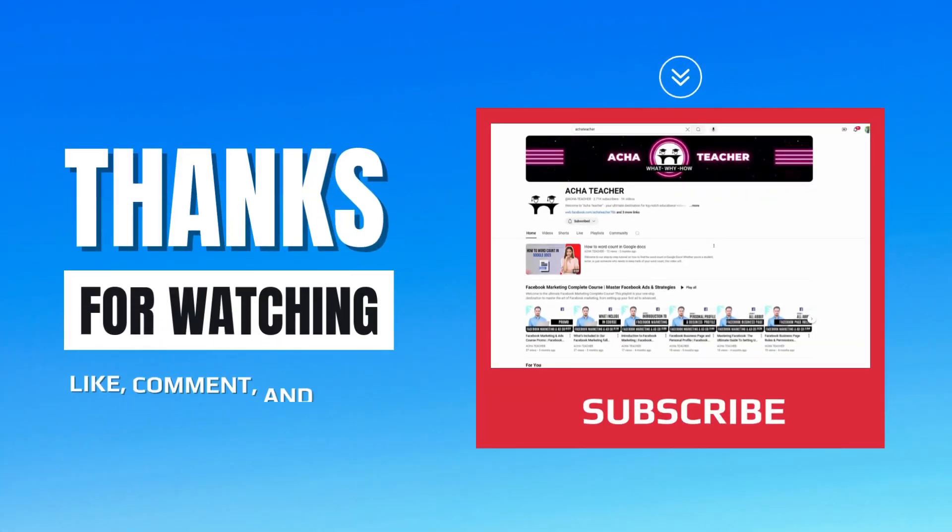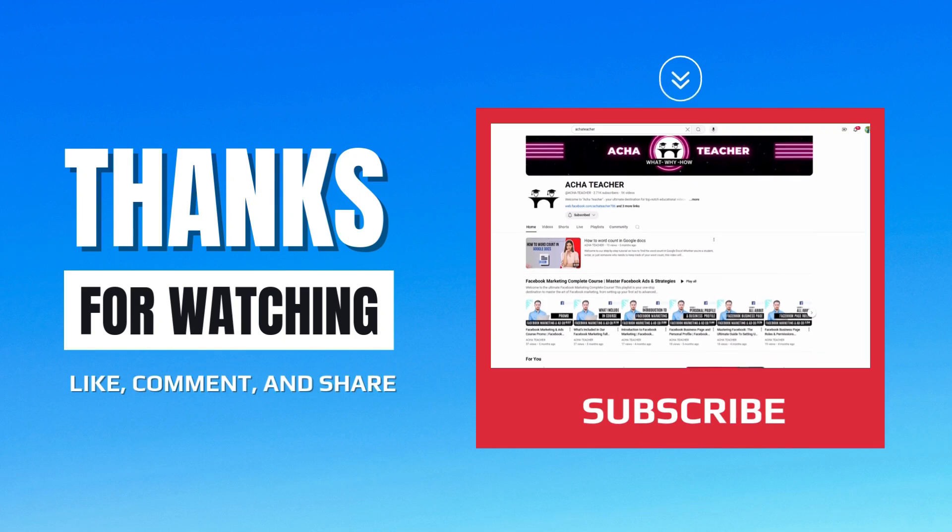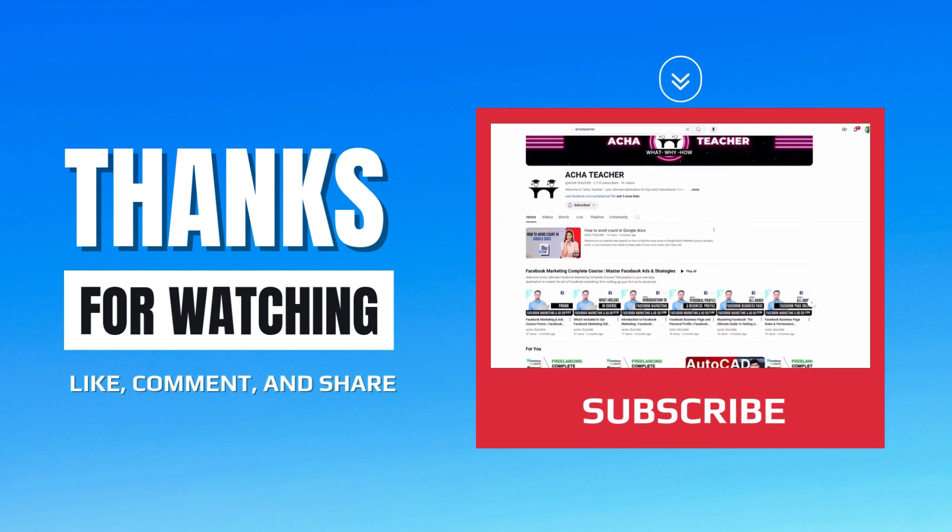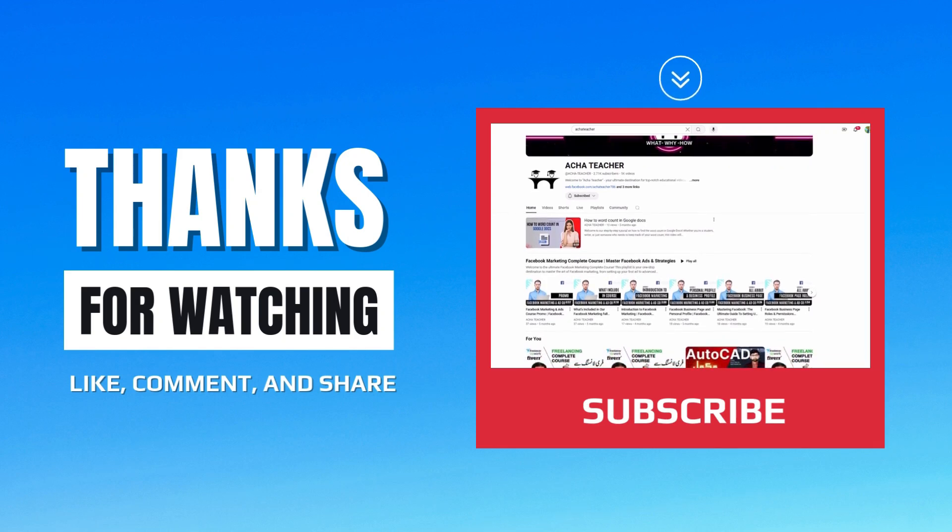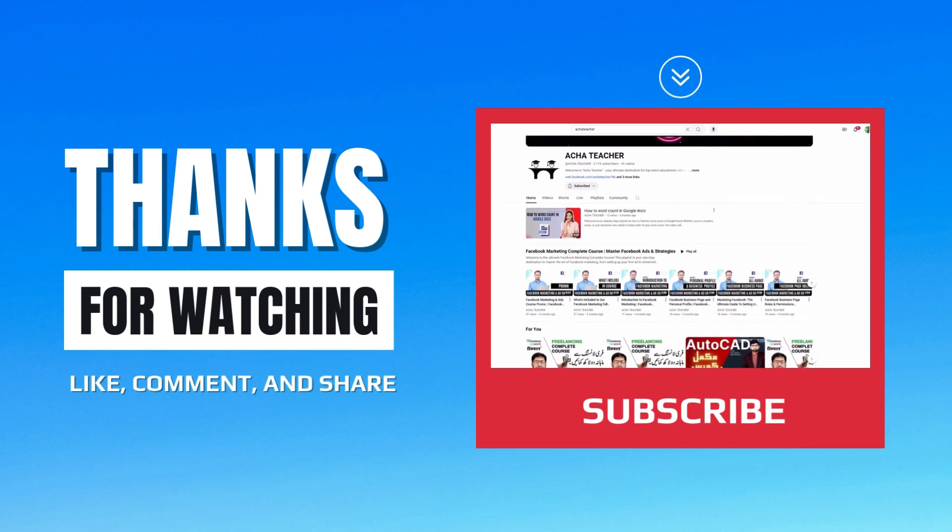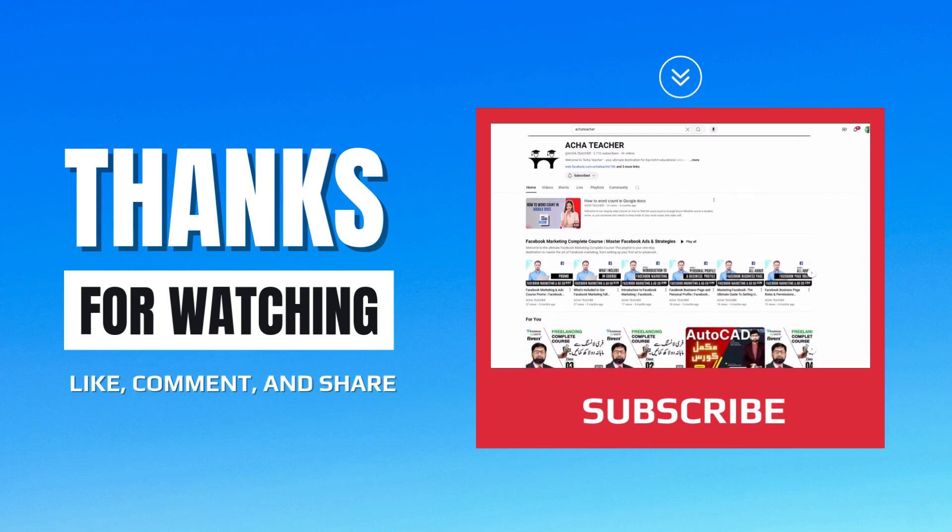If you found this video helpful, please like, subscribe, and tap the bell for more tutorial updates. Thanks for watching.